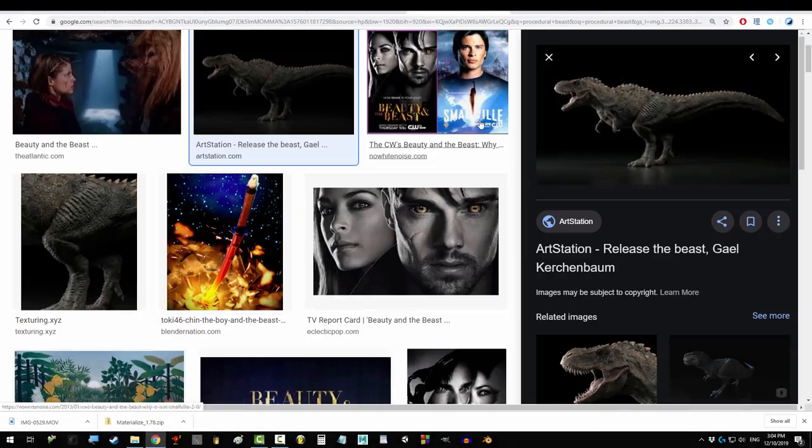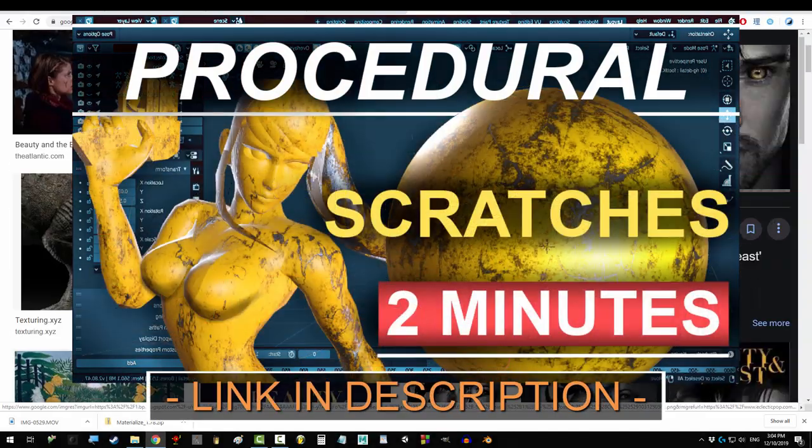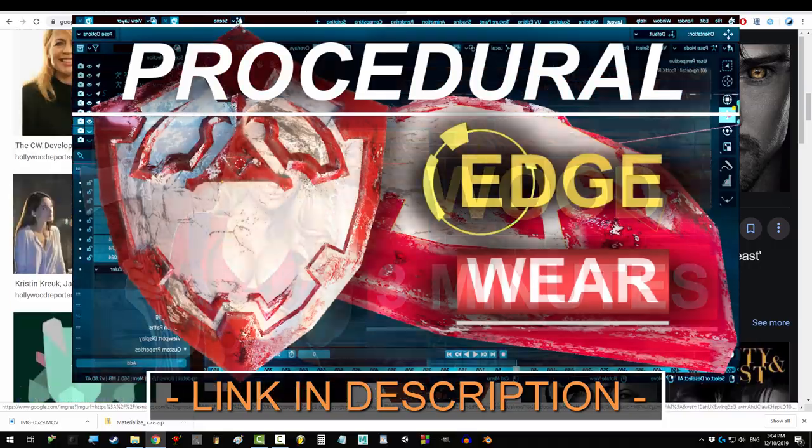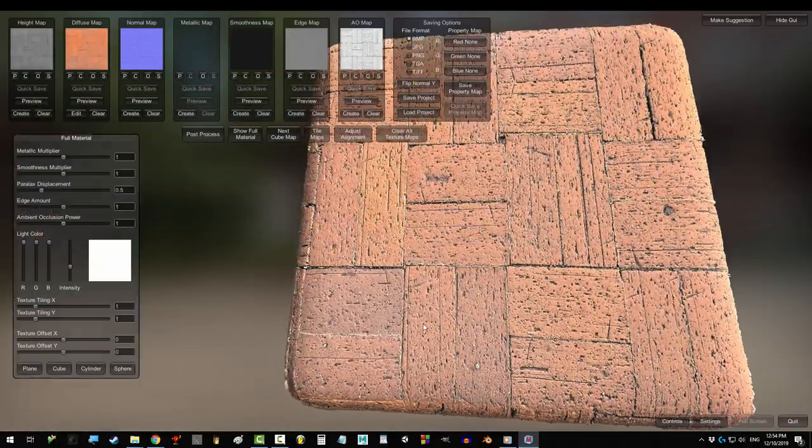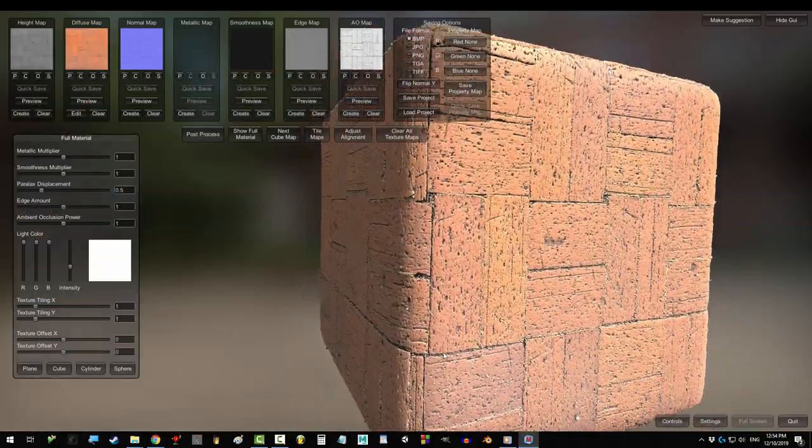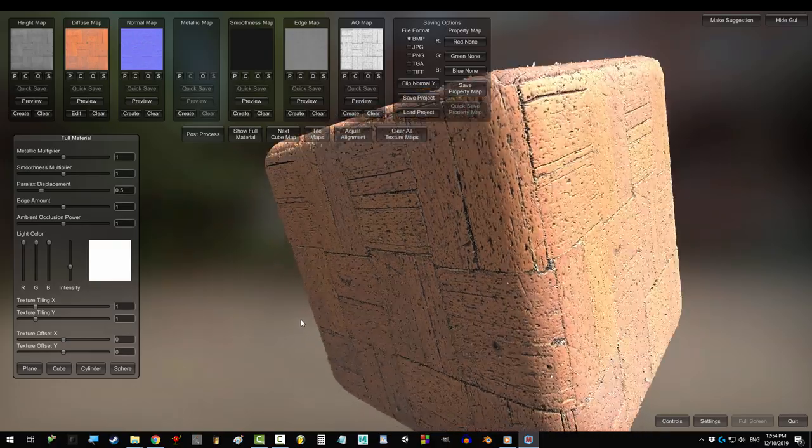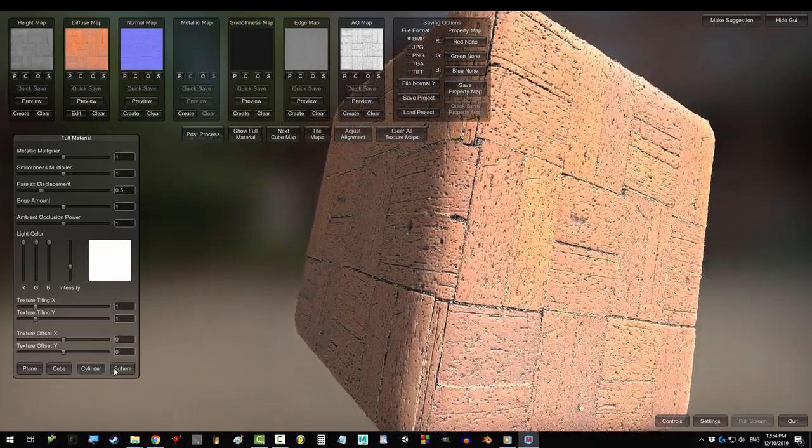So, you're a procedural beast. You can texture anything in minutes, but you don't have minutes. You have seconds. Not a problem. In the next 60 seconds,